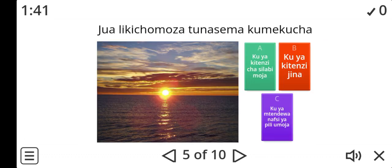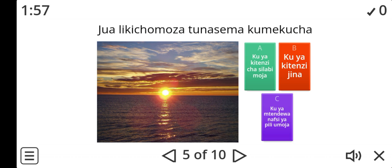Look at number five. Jua likicho moza, tunasema kumekucha. So here the clue — we actually have two clues: kumekucha, tunasema kumekucha. But one specifically I'm looking for. Is it A, B, or C? Ku ya kitinzi cha silabi moja, ku ya kitinzi jina, or ku ya mtende wa nafsi ya pili umoja?